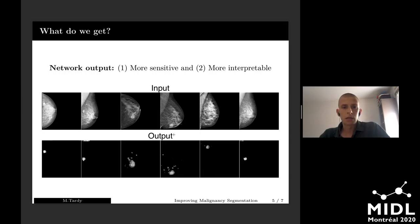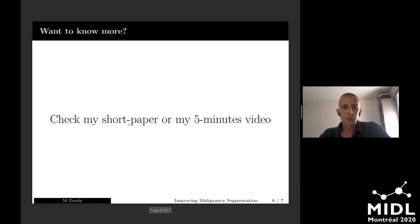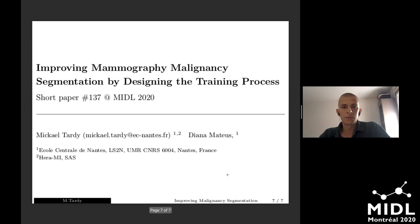If you want to know more, check my paper or meet me at my poster. Bye.